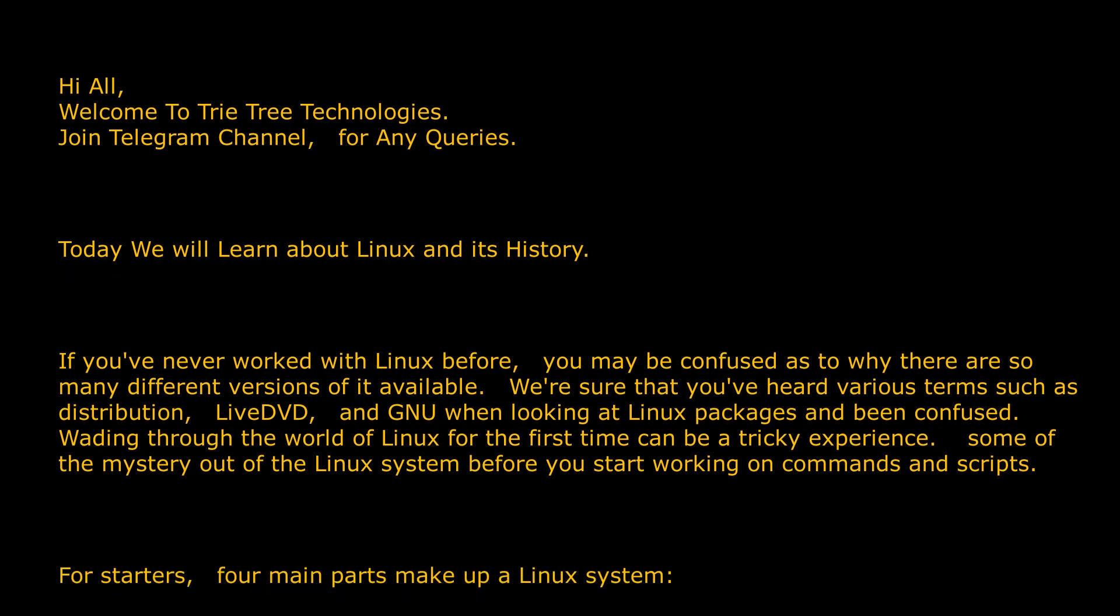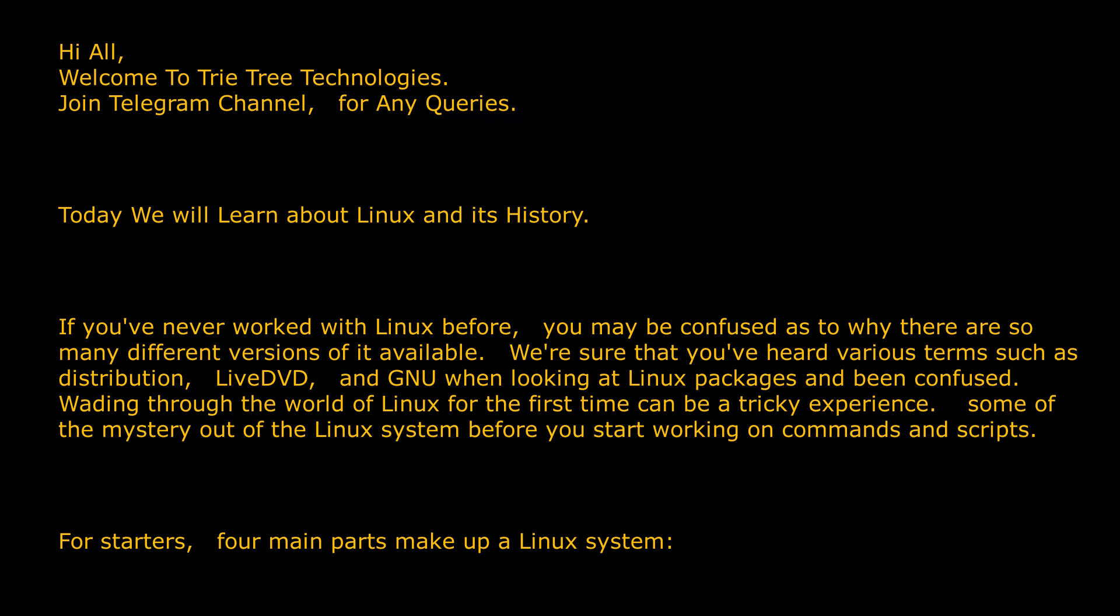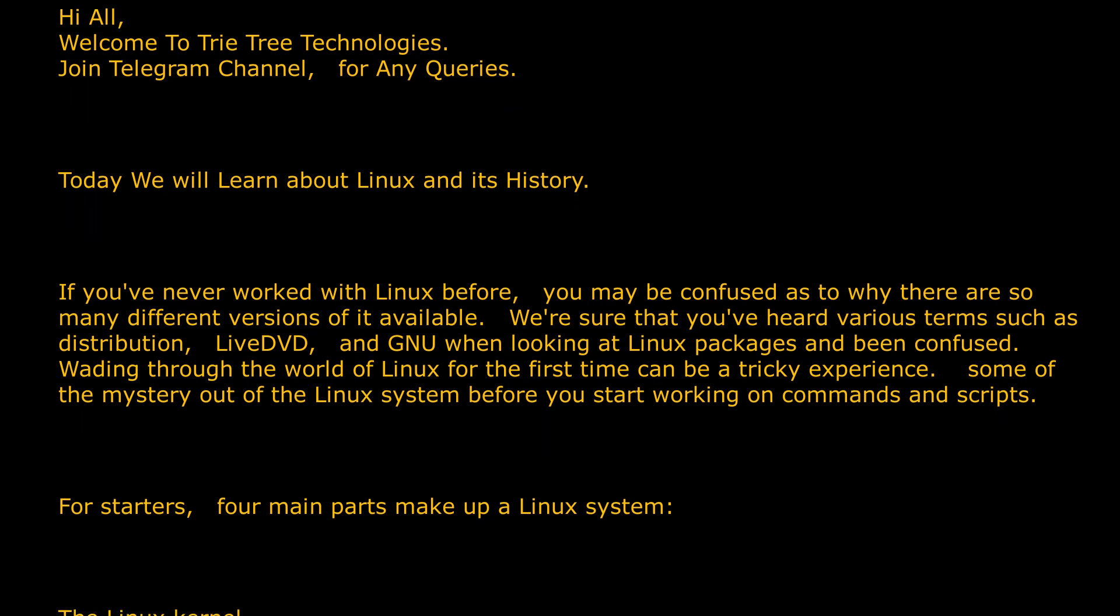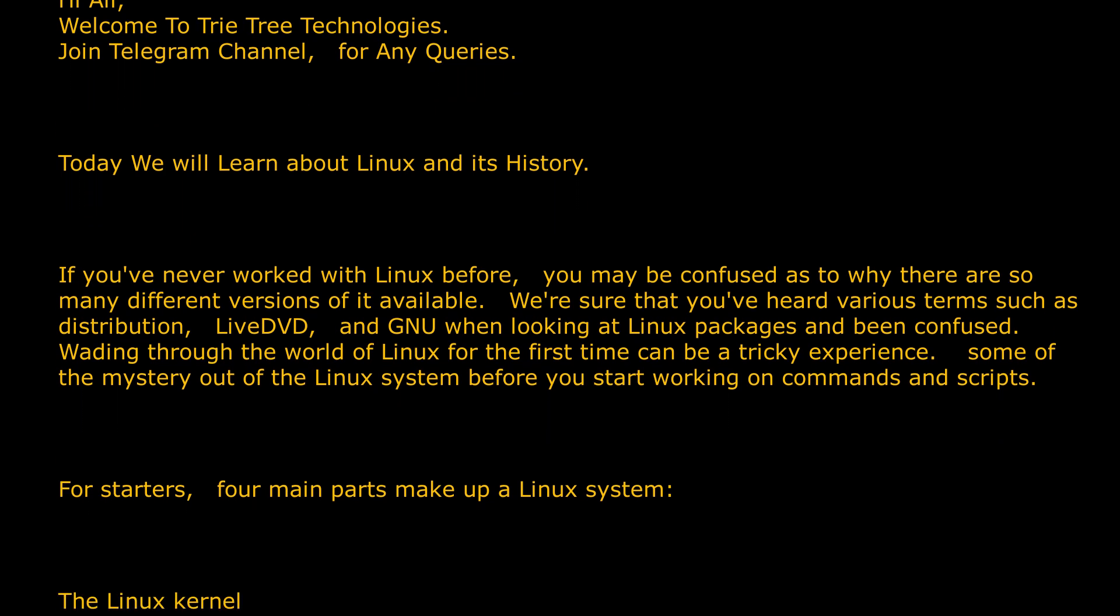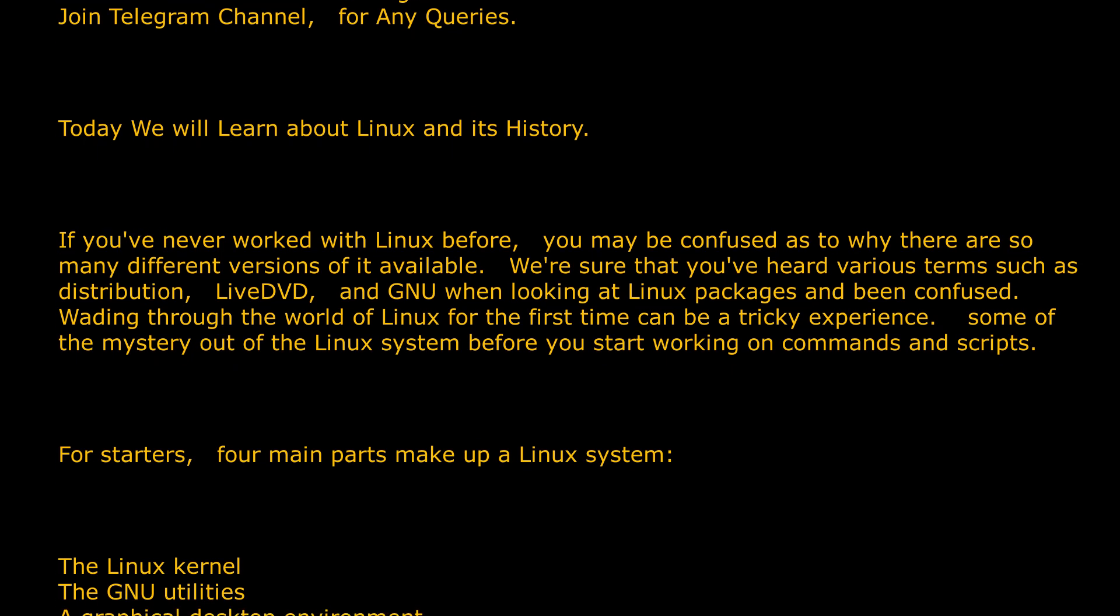Let's clear some of the mystery out of the Linux system before you start working on commands and scripts. For starters, four main parts make up a Linux system.